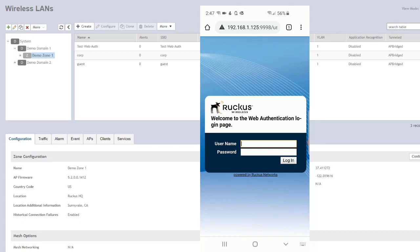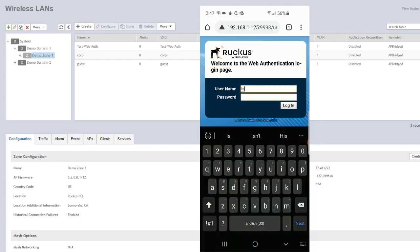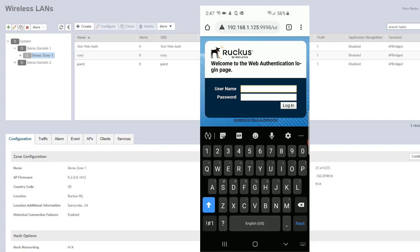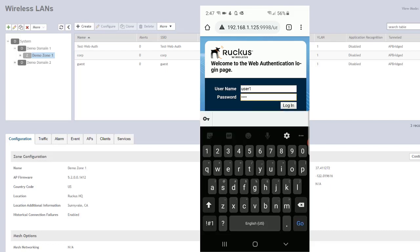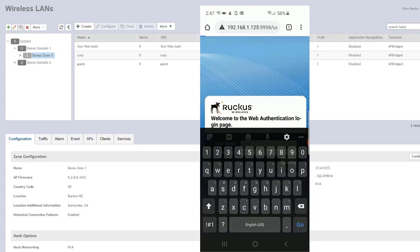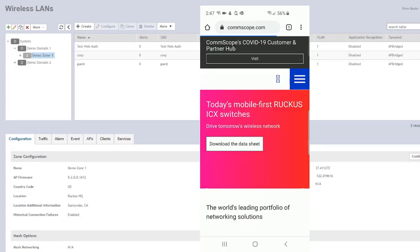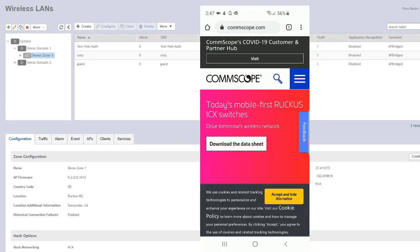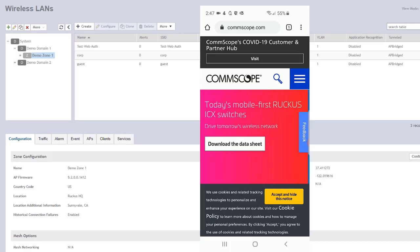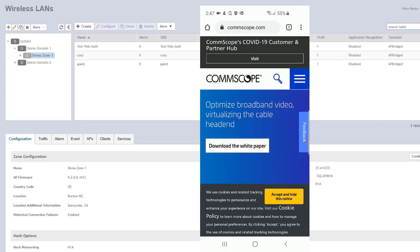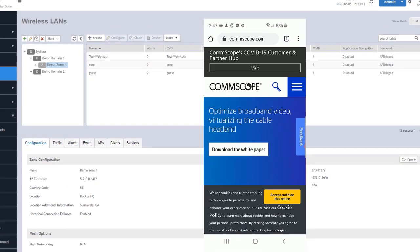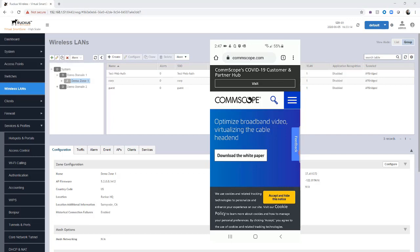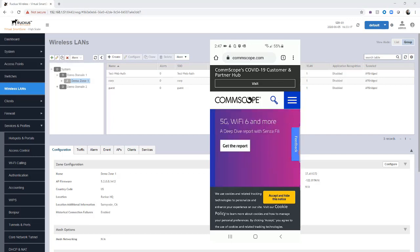Here we are. We can see the web portal. Let's authenticate with our Radius account, user one and the password for user one, to log in. We were trying to go to wifi.org and we were redirected to CommScope. The redirect is something that we set up in the web authentication portal. We can see at this time that this is working as intended.